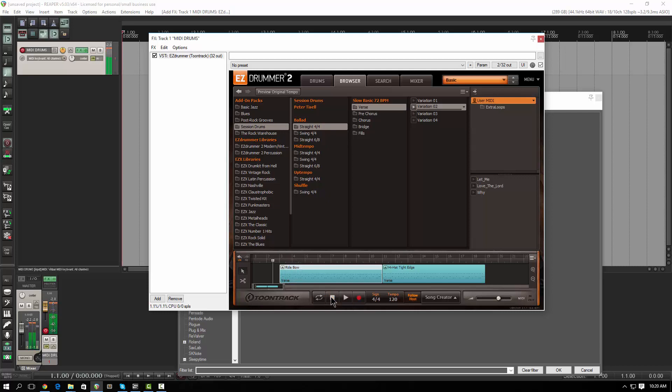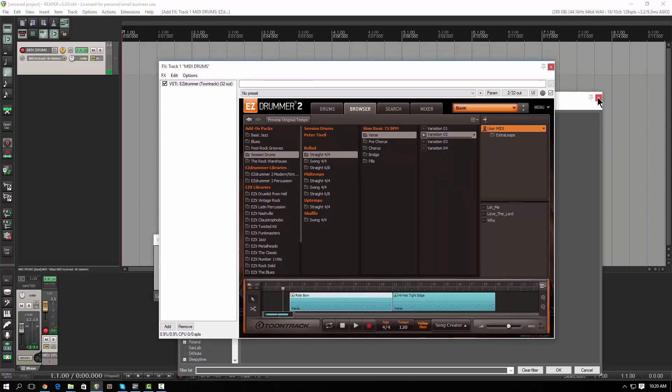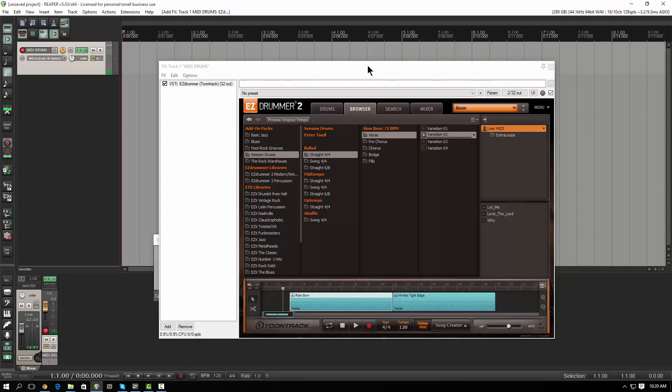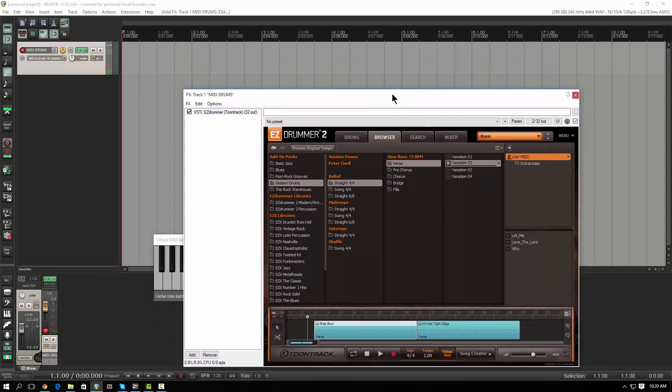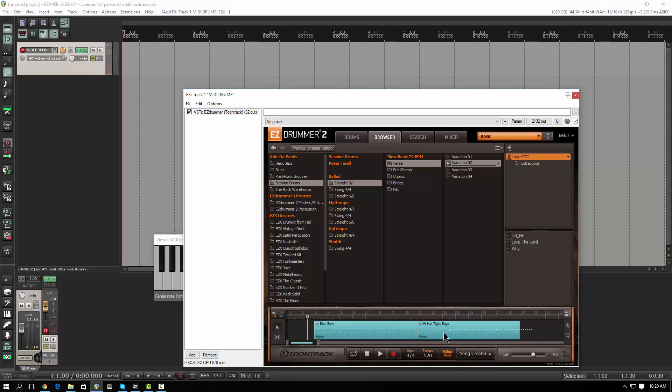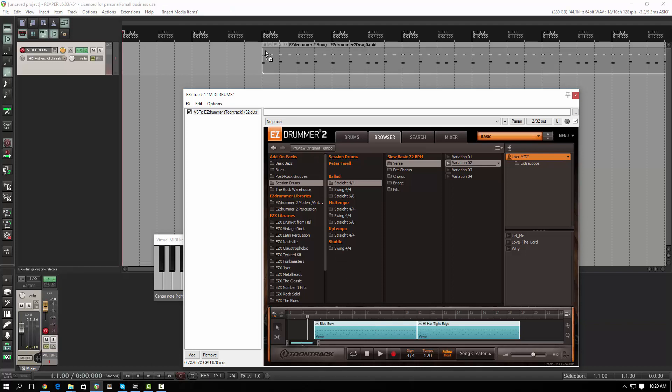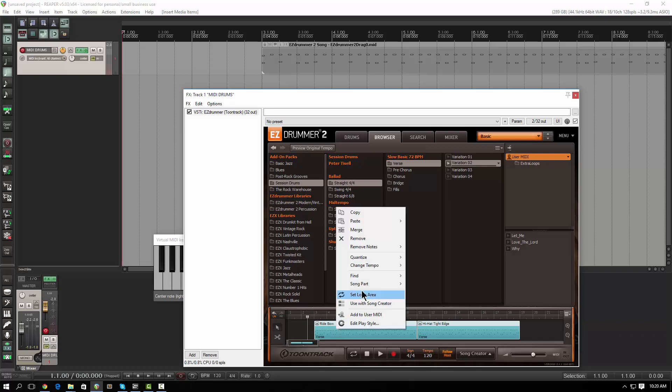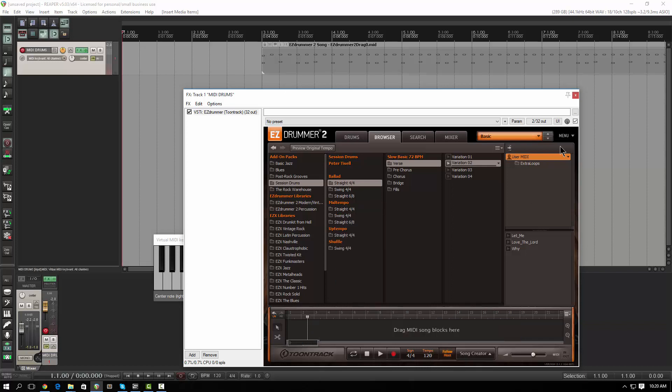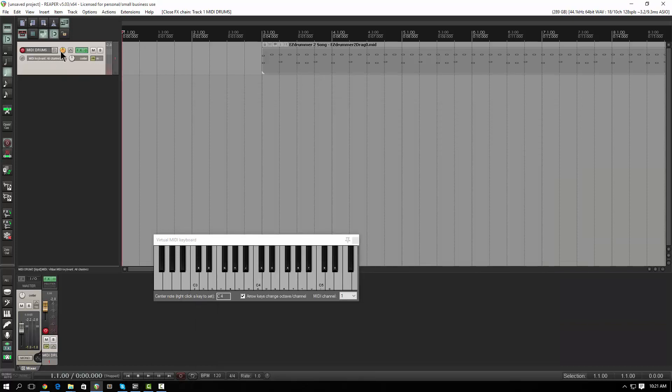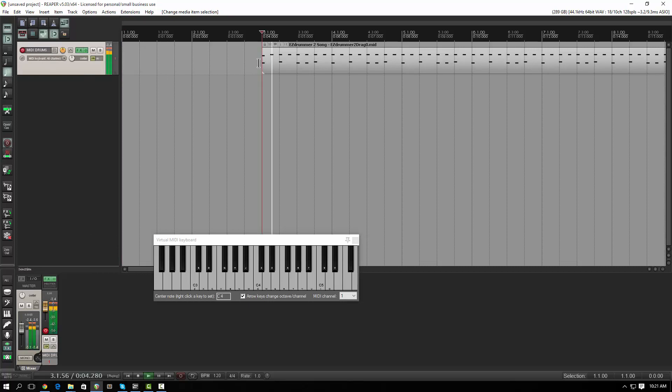I don't want to make this an Easy Drummer tutorial, but that's how that works. When you're all done building your song, you basically select all the stuff by dragging it and selecting all of it. Here's how cool it is: you take this pattern and you drop it right out here onto the track. That's it. That's basically it.